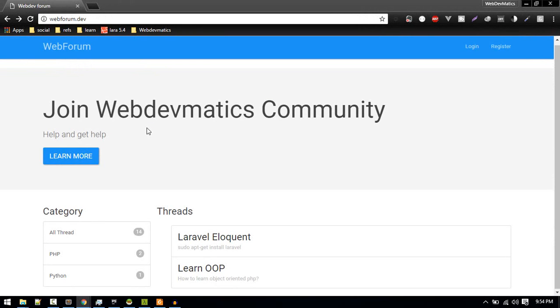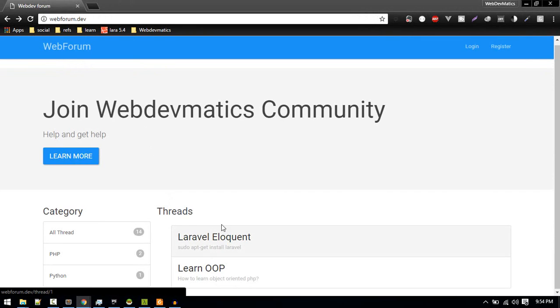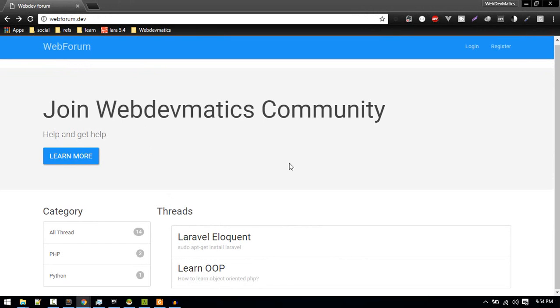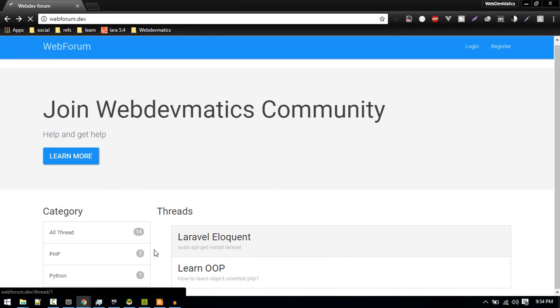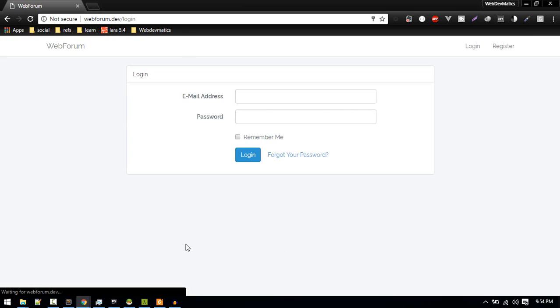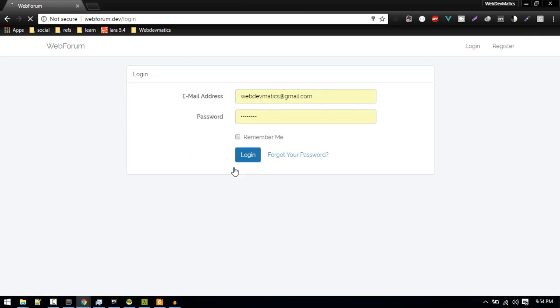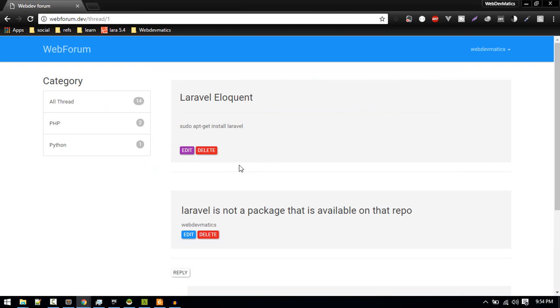Hi, welcome to another part of building a web forum in Laravel. We'll continue building this website by adding the functionality where users can mark a certain thread as a solution. Let's do that. If I go to this particular thread it will ask to login. When I login...